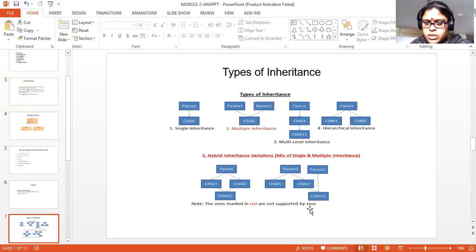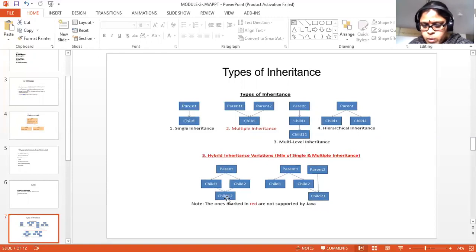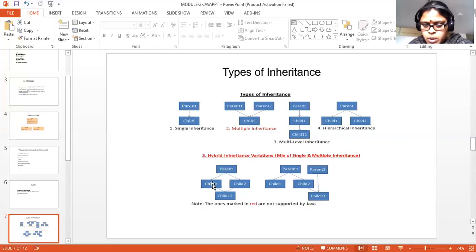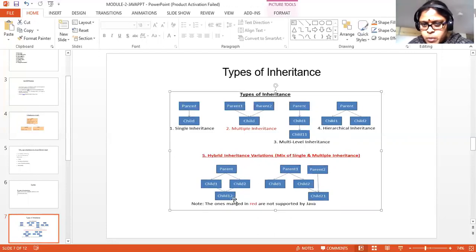The next two variations are a mix of single and multiple inheritance — these are called hybrid inheritance. You can have a parent class, child one, child two, and child one-two. The combination includes: parent to child as single inheritance, parent with child one and child two as hierarchical inheritance, and child one and child two as two parent classes of child one-two, making that part multiple inheritance. So hybrid inheritance is a combination of these types.